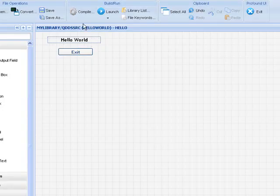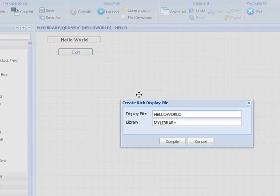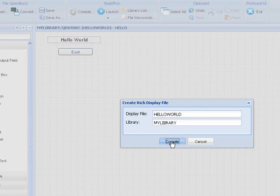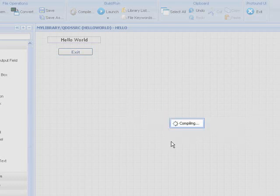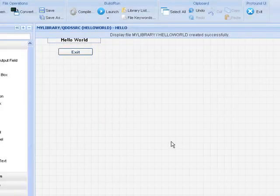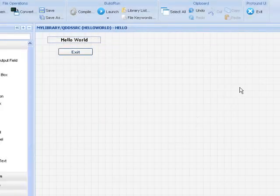Now let's compile the source into a display file. We confirm the location, and the rich display file is now created.